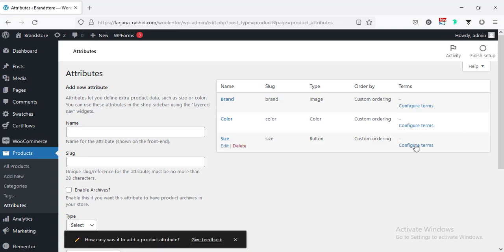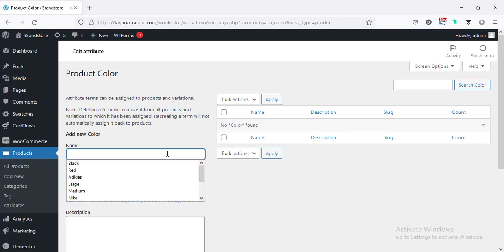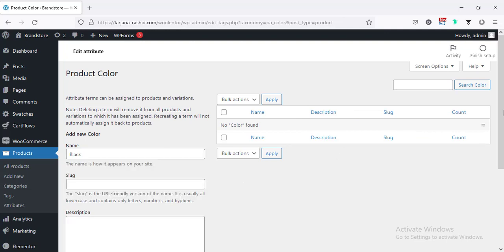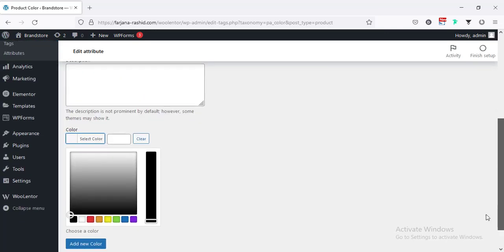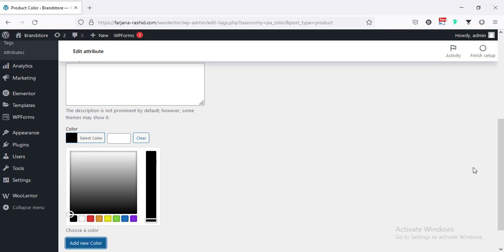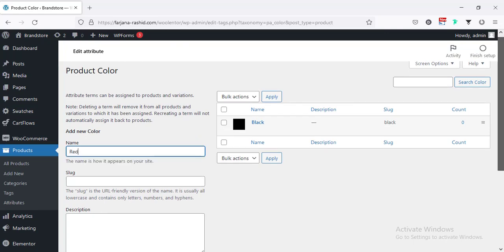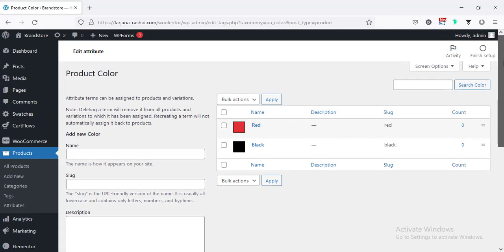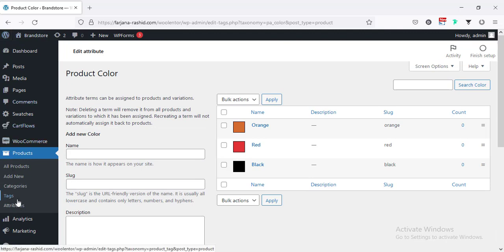And now, I'm going to set some specific value for this attribute. For example, for color, I'm going to configure terms. And here, I'm setting the color to black. And from here, we can select the specific color. And add new color. And in the similar way, we're going to add red and orange. Then going back.